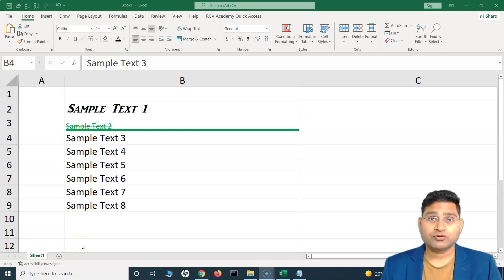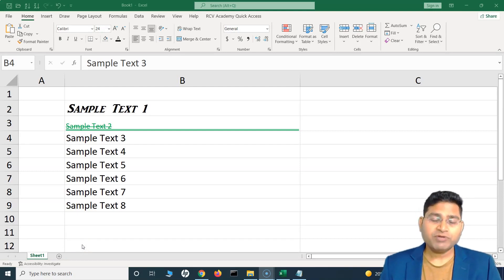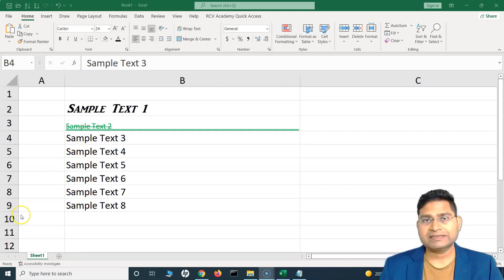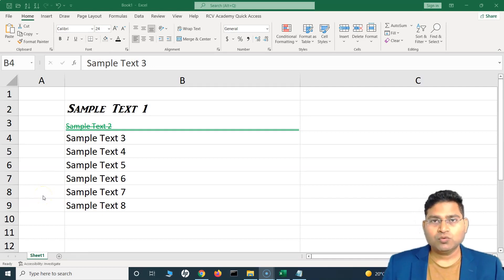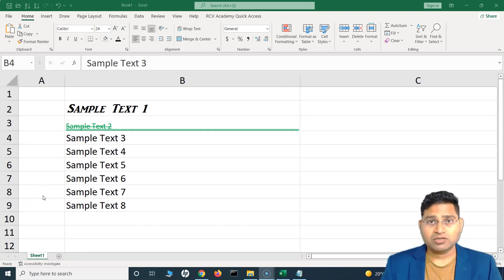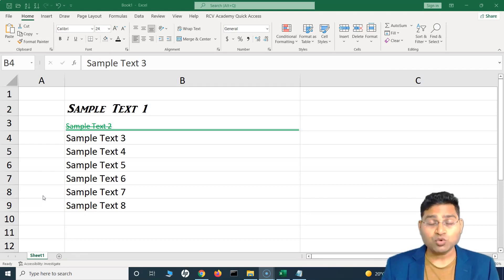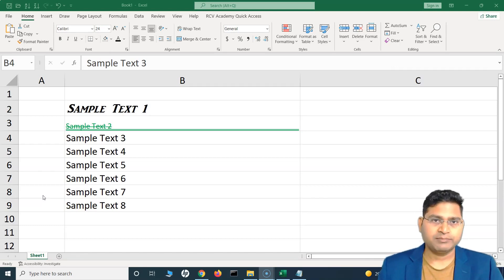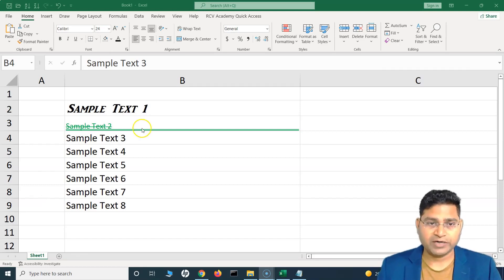Hey everyone, welcome back. In this Excel tutorial, we are going to learn about aligning your text within an Excel sheet. Previously we have learned about the formatting of text — changing the font, size, style, etc. Now there is a possibility that you want to align your text according to your needs: center, top, bottom, etc. Just follow along and you will be a pro at alignment and all the options available within Excel.